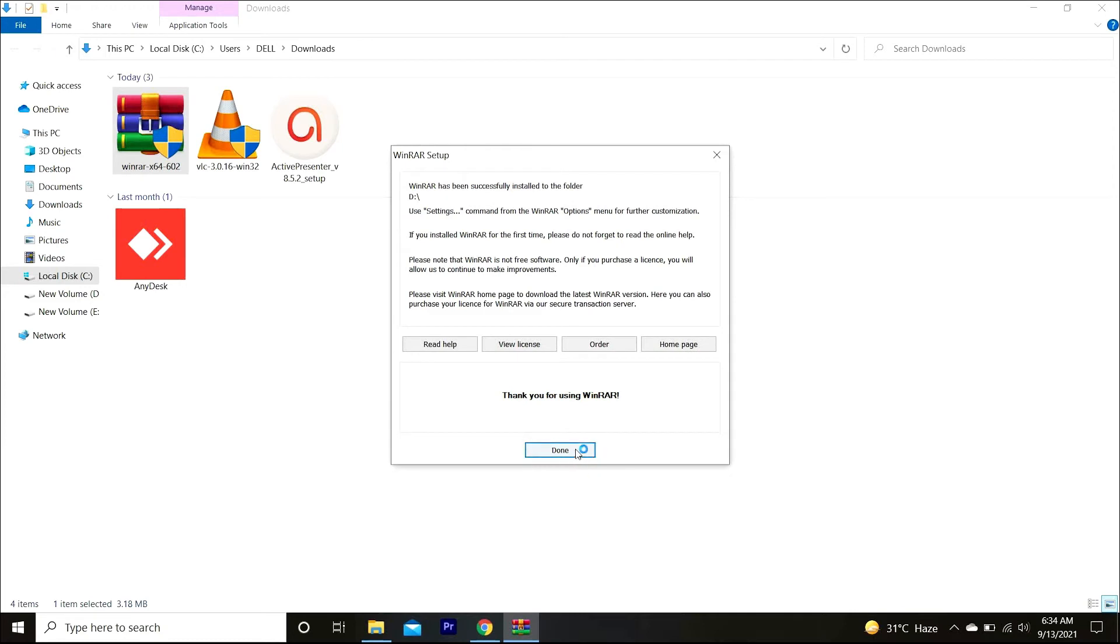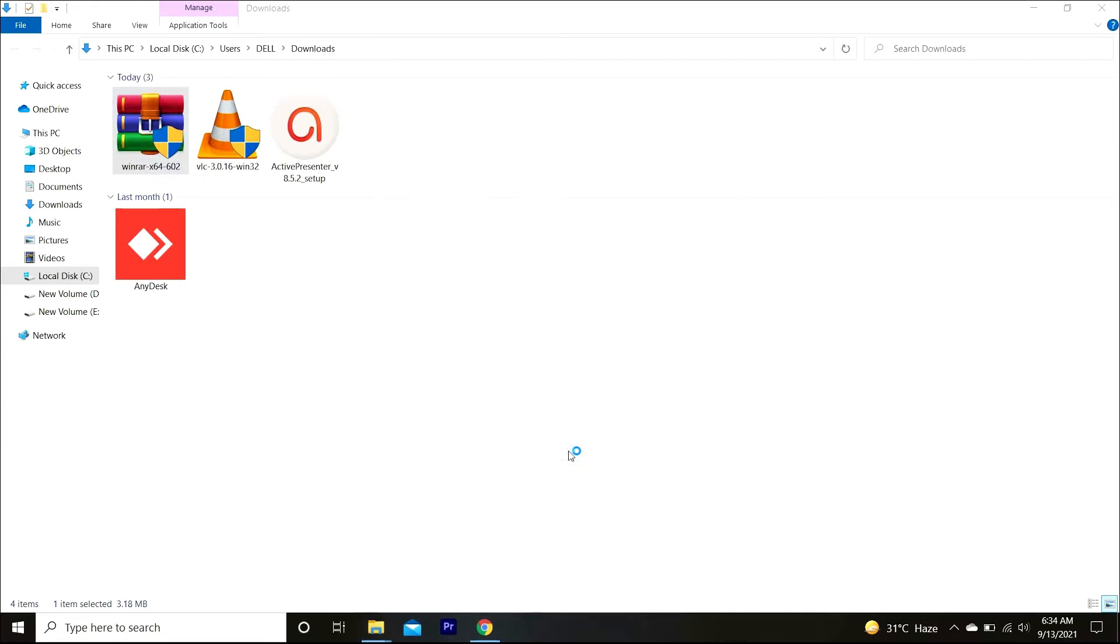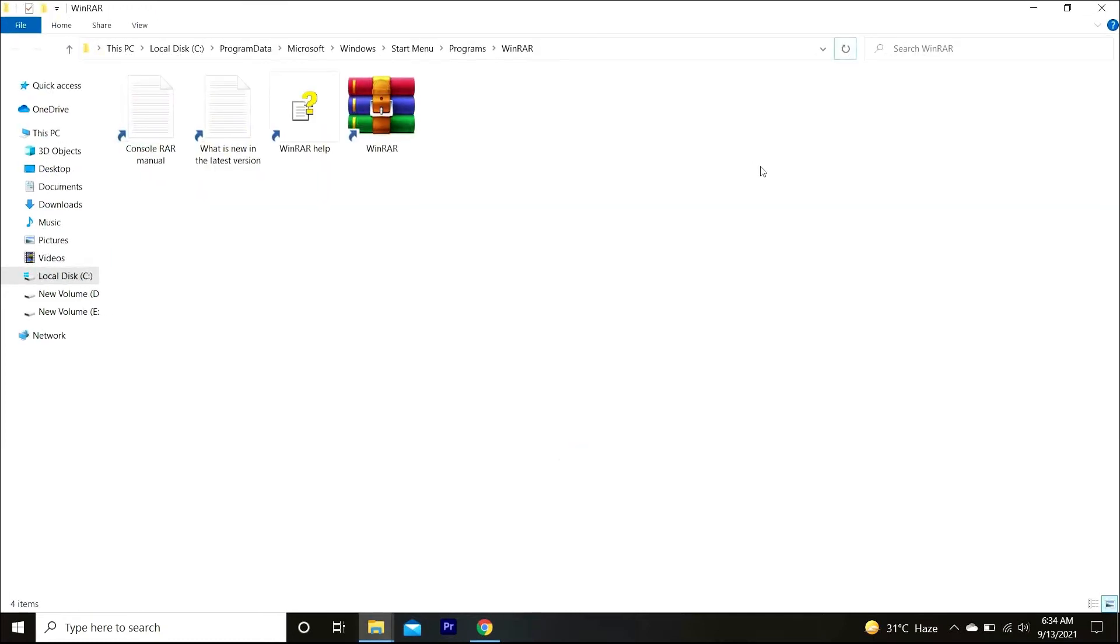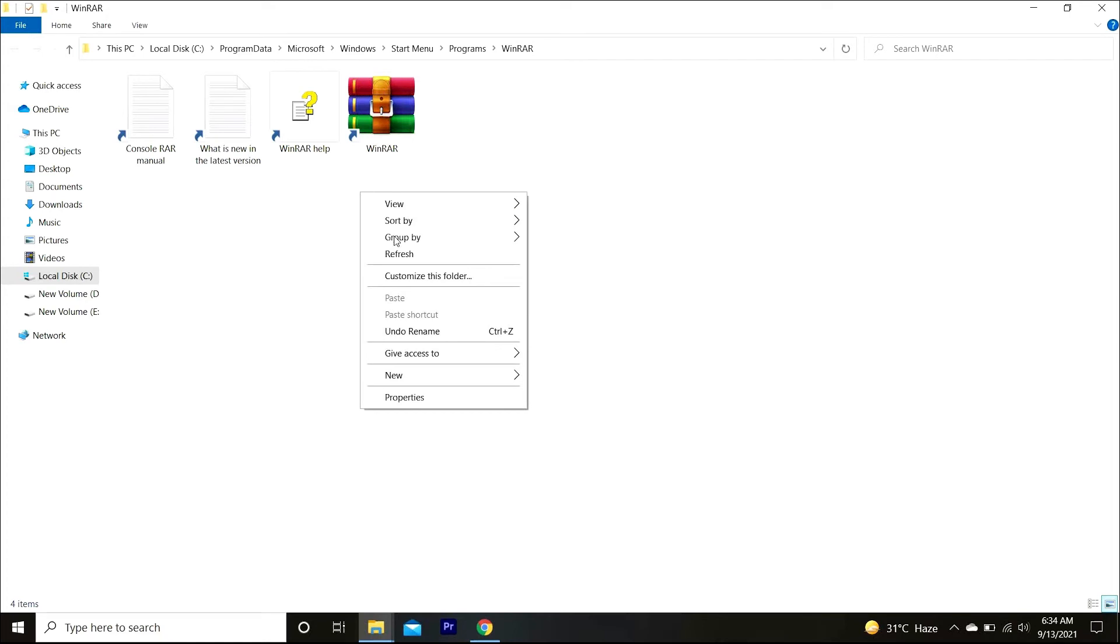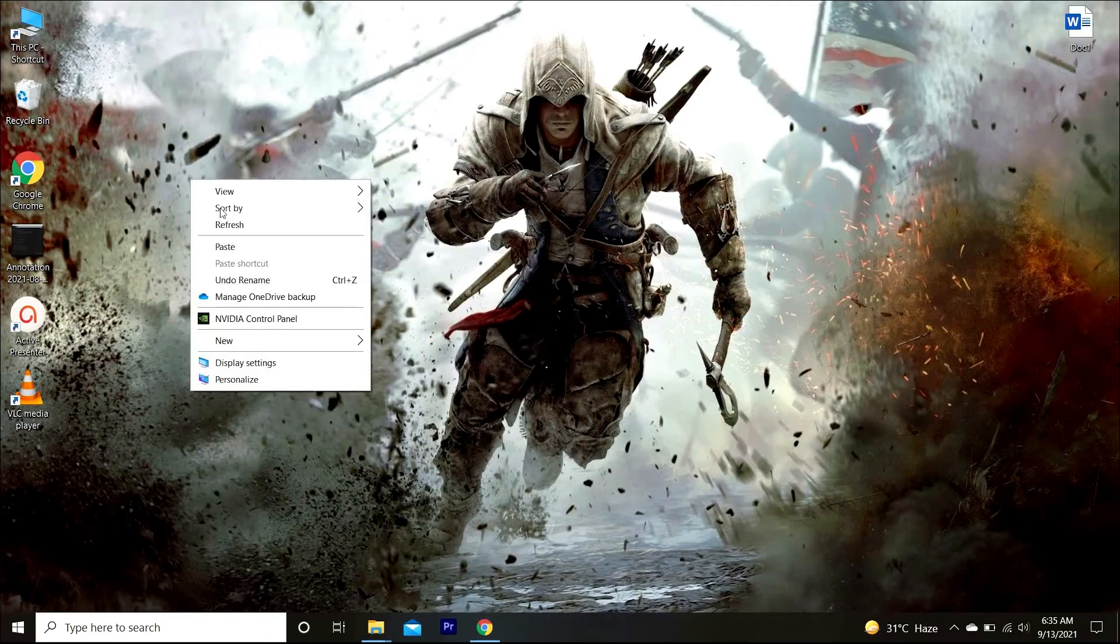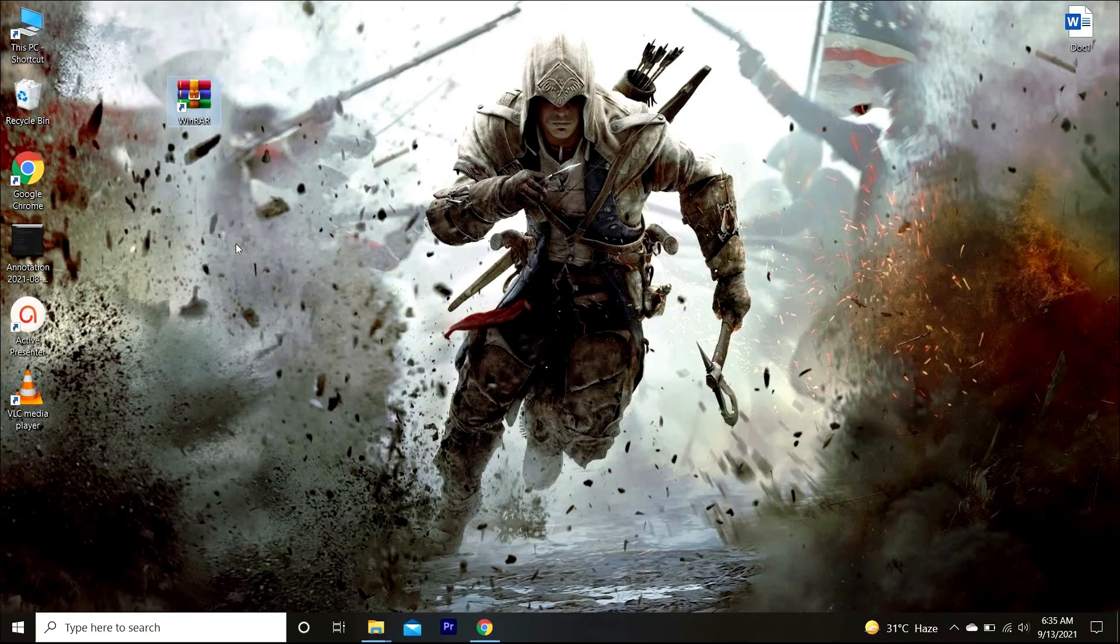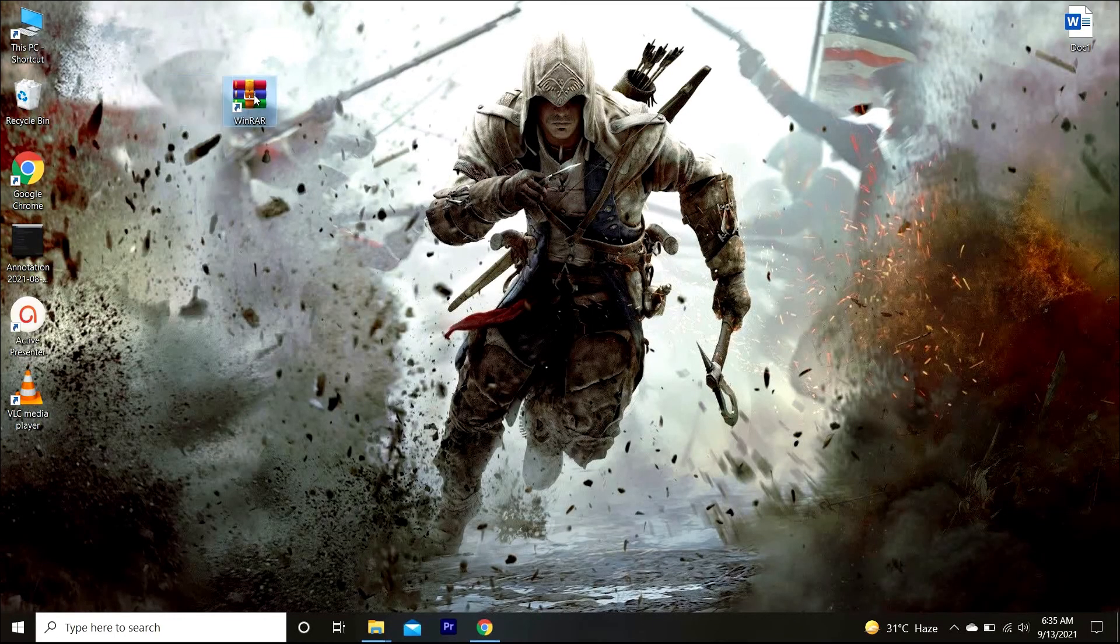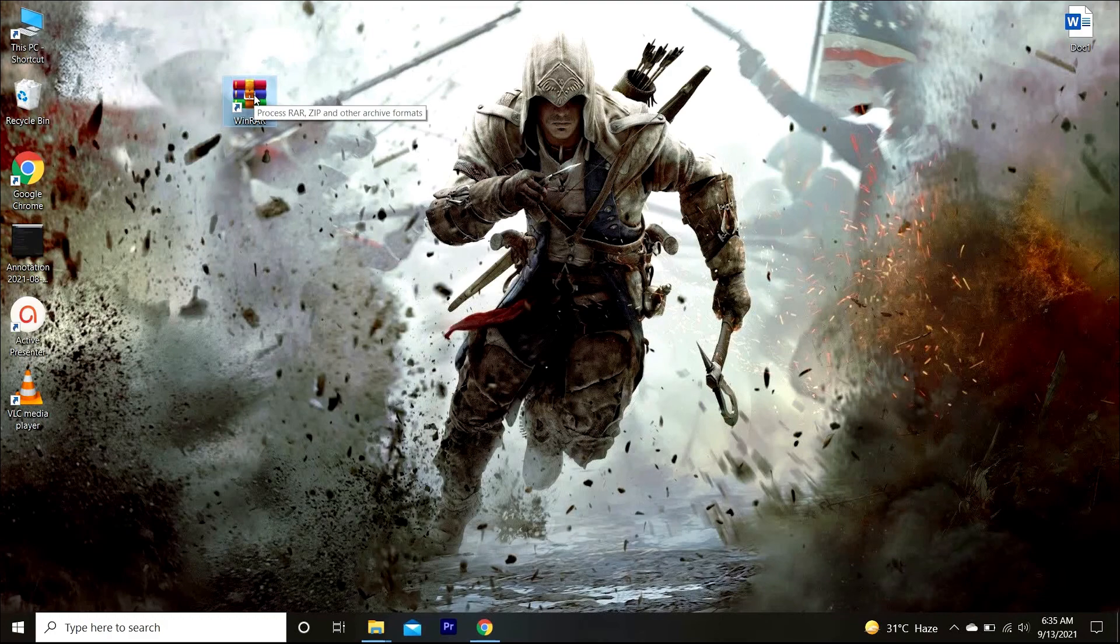Now it will show you the folder. As you can see, the WinRAR shortcut has been highlighted. You have to simply cut it and paste it on the desktop.